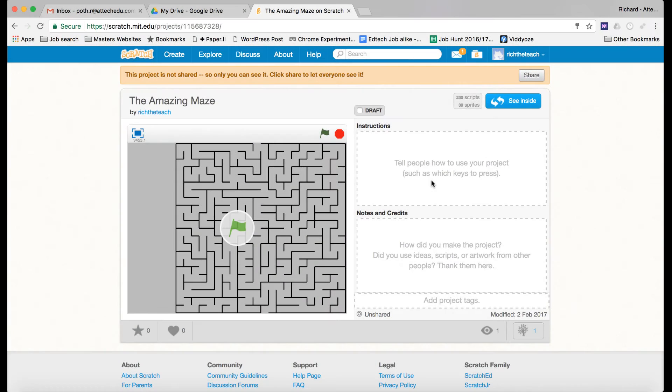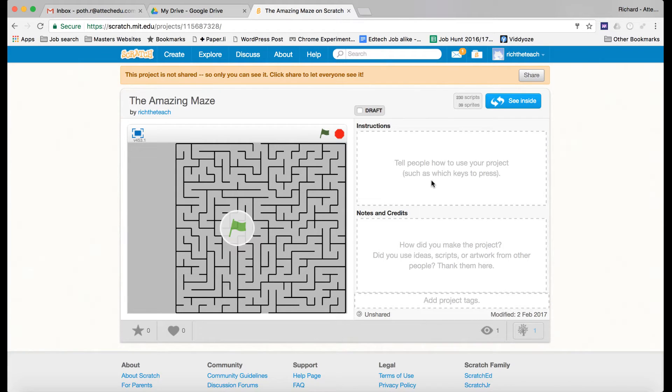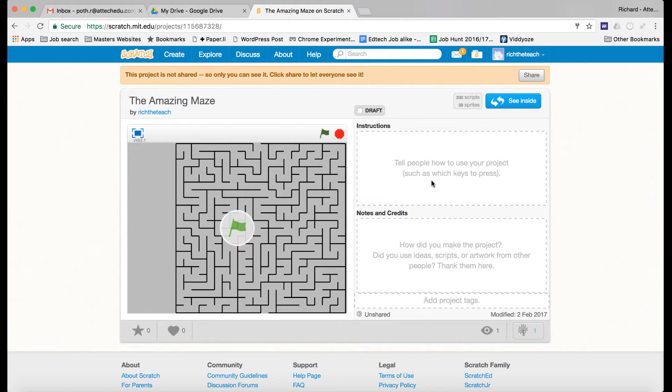Hi everyone. I wanted to share with you some of the experiences I've had with Scratch. Scratch is an incredible tool for teaching and learning and getting the kids really creating things.